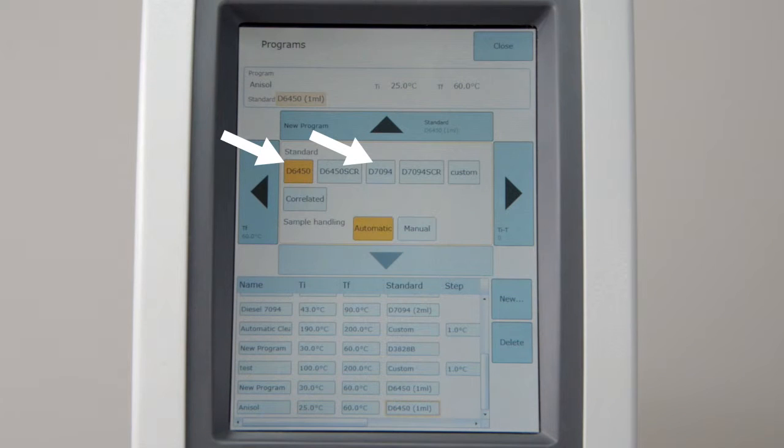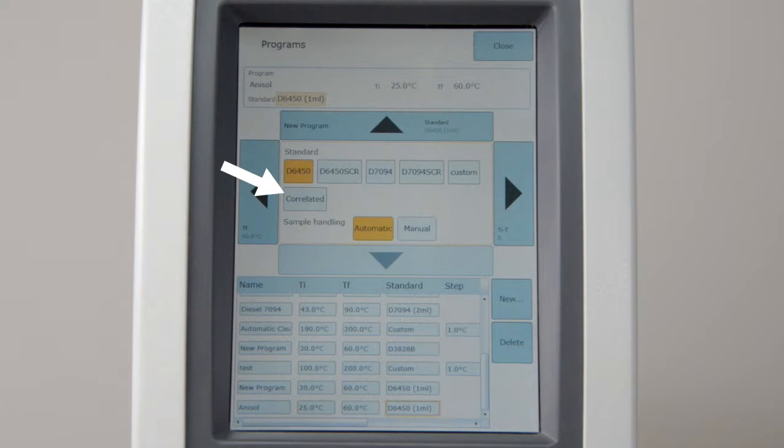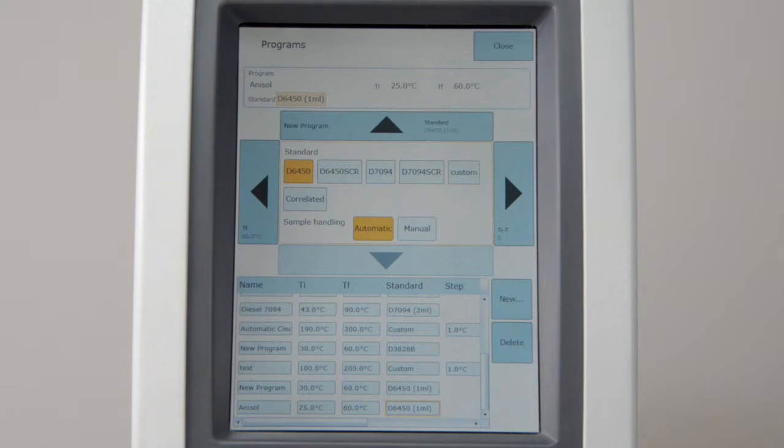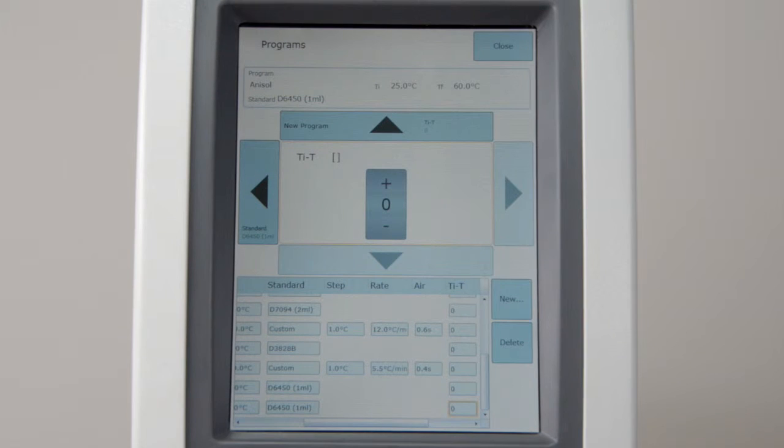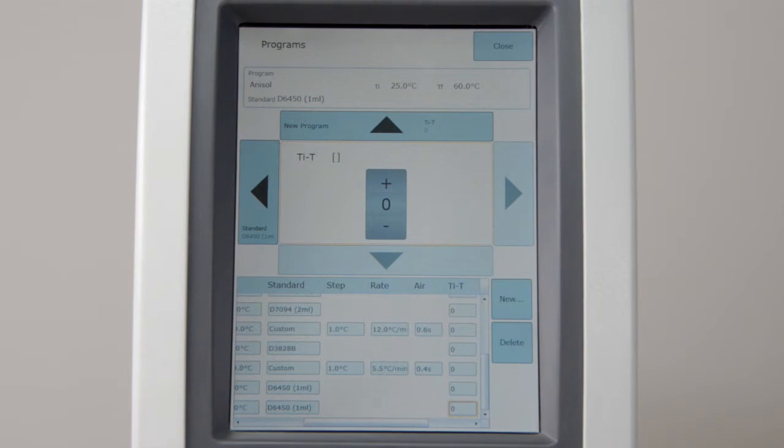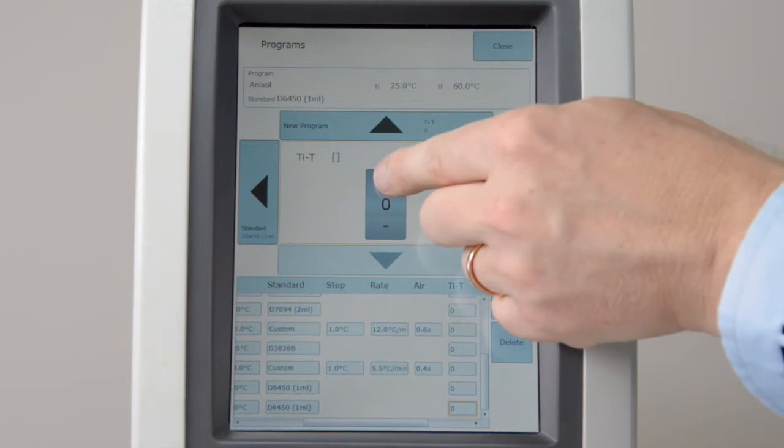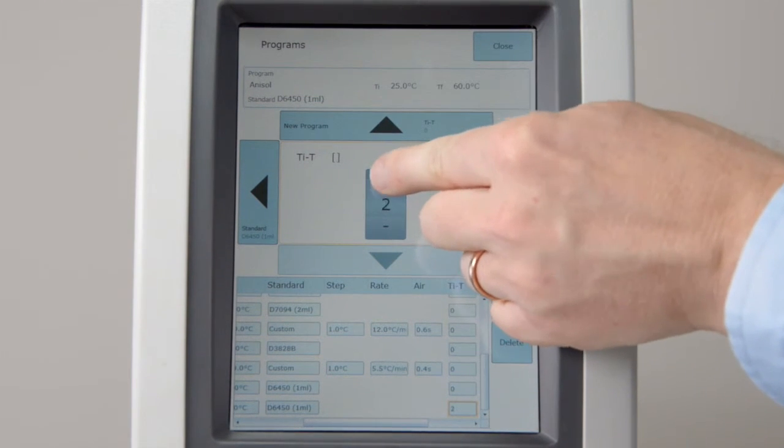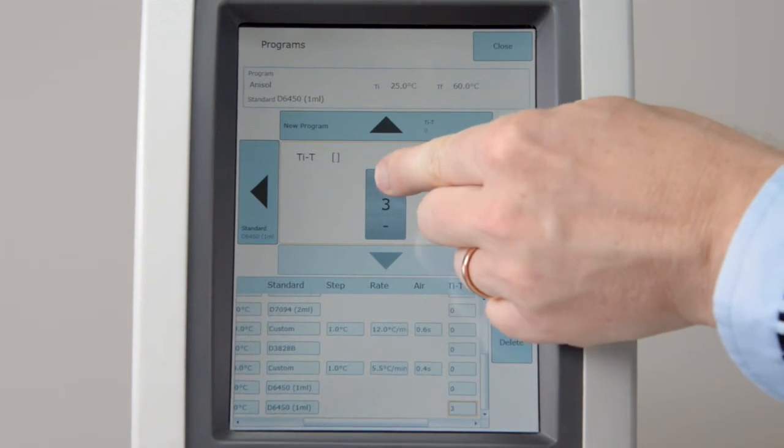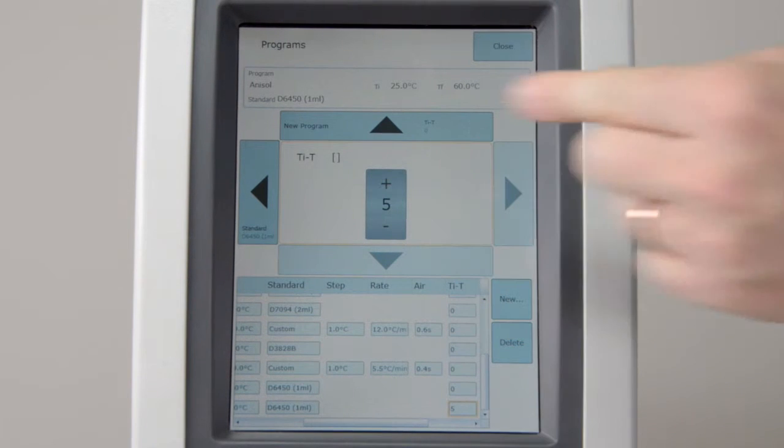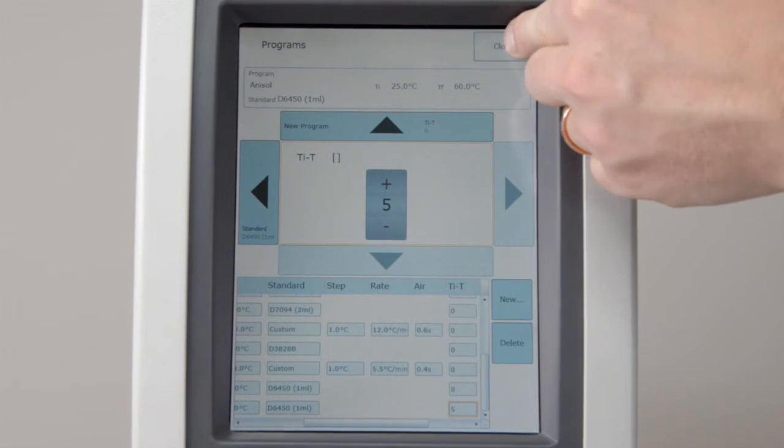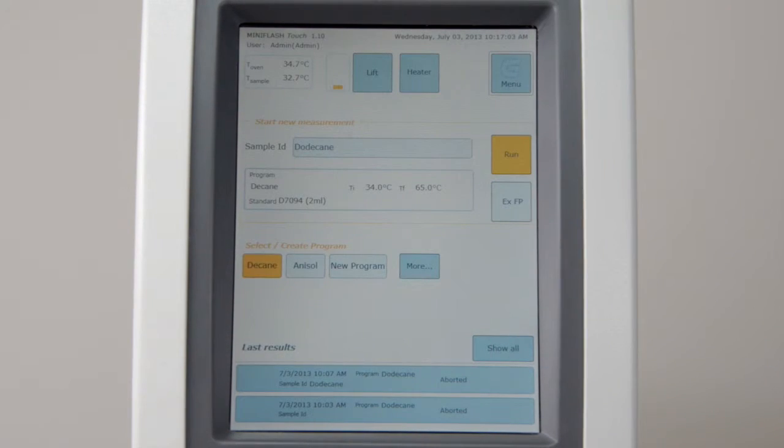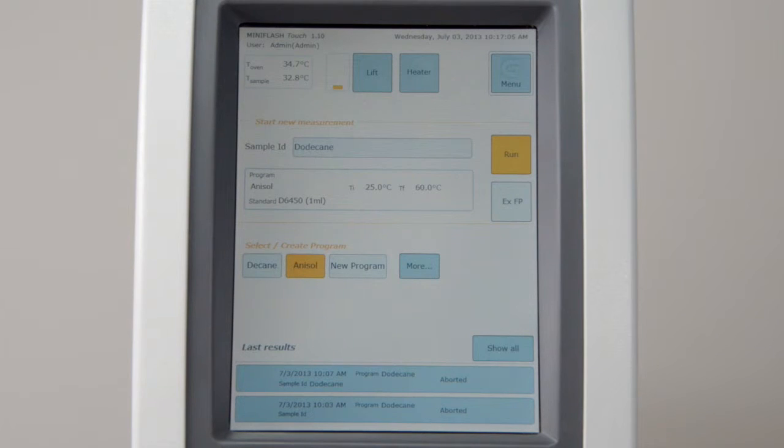Select a standard method, a rapid screening method, a correlated or a custom method. If samples are tested near ambient temperature, increase the TI T value to cool the oven below the starting temperature. Press Close to finish the program. It will be automatically stored in the program list.